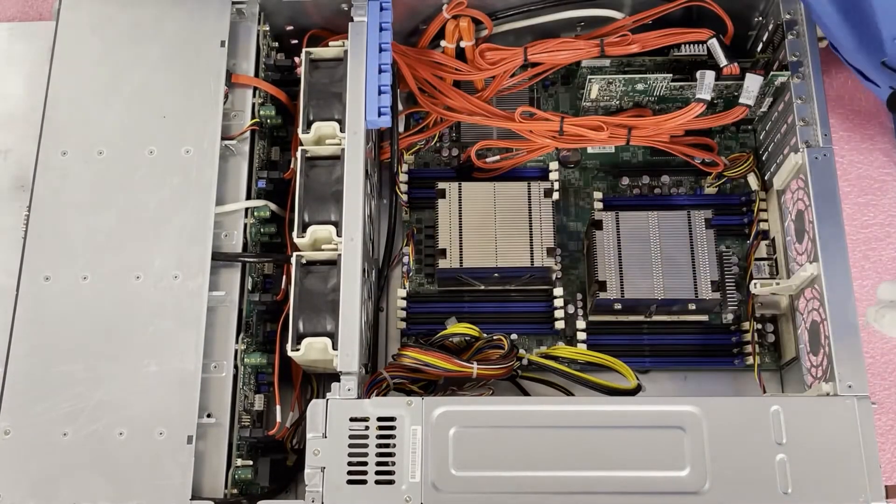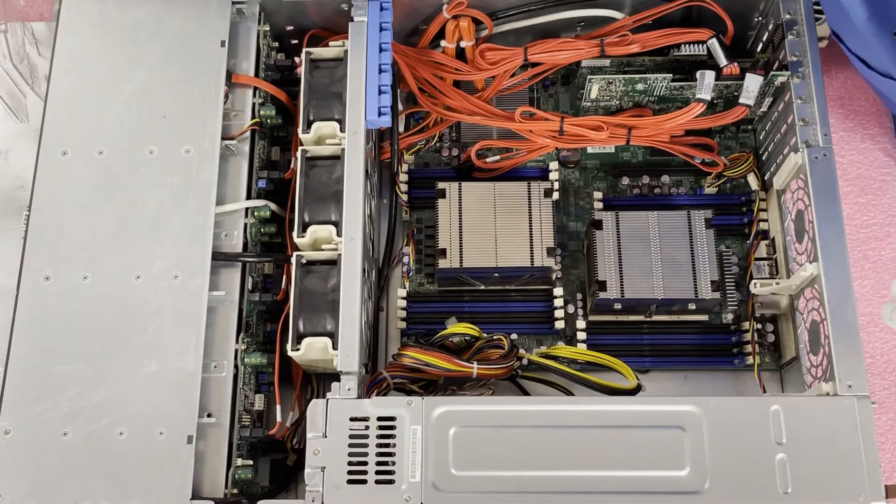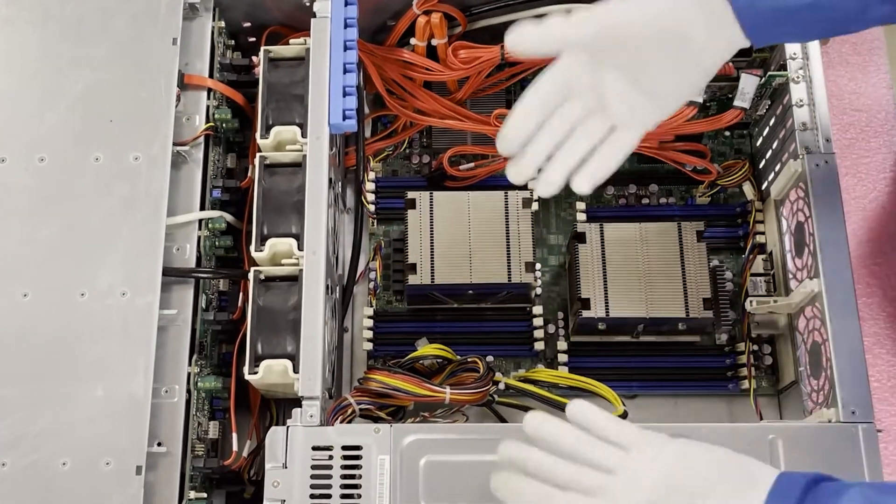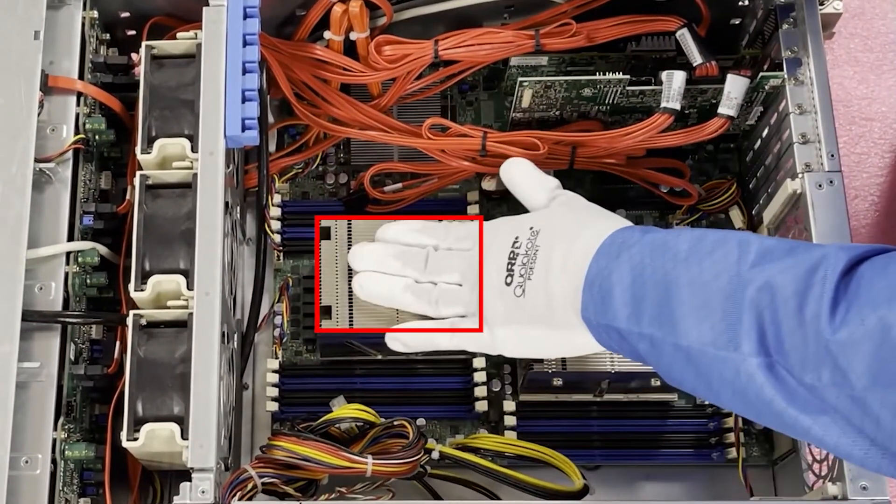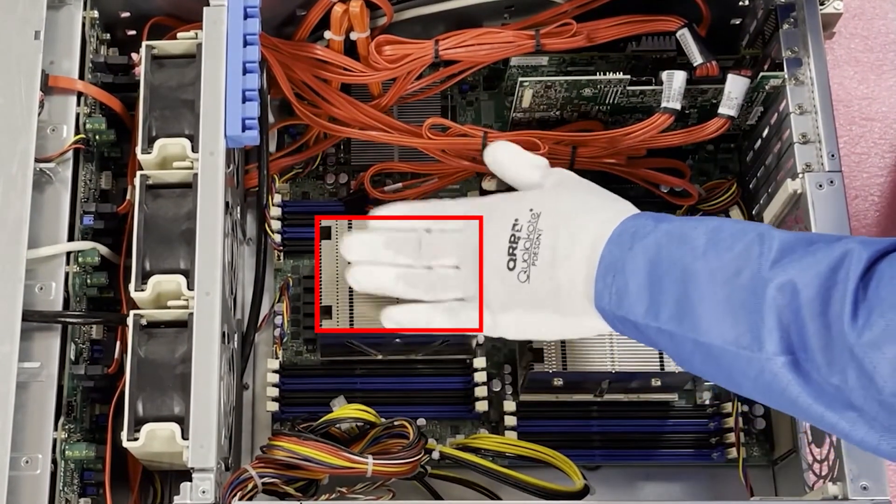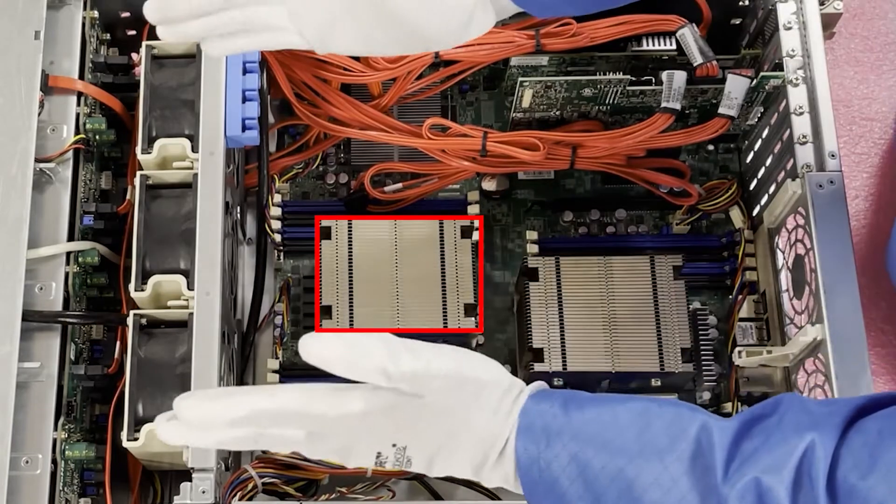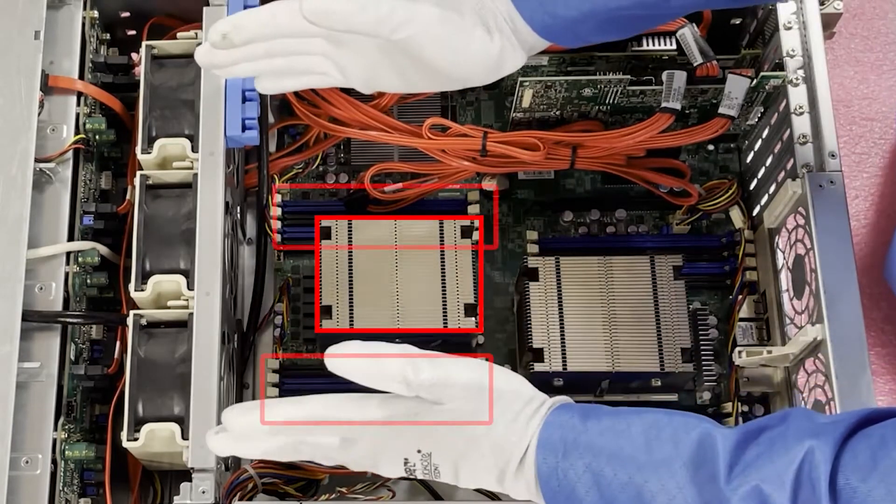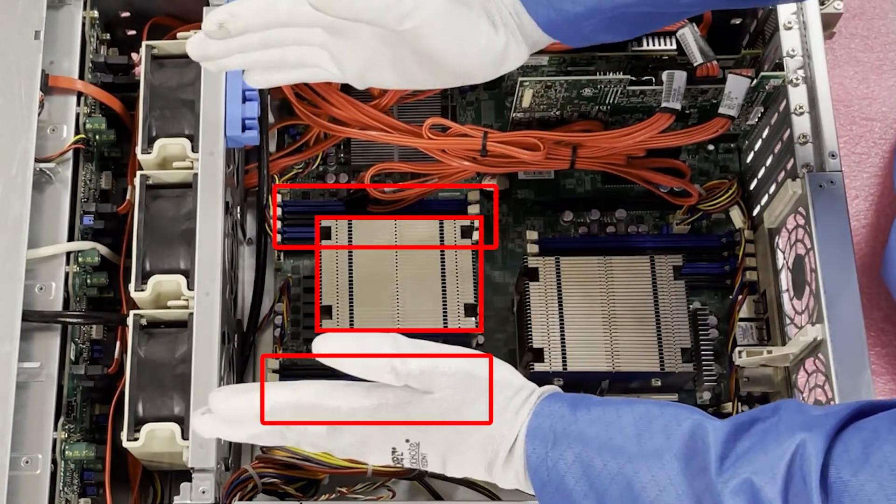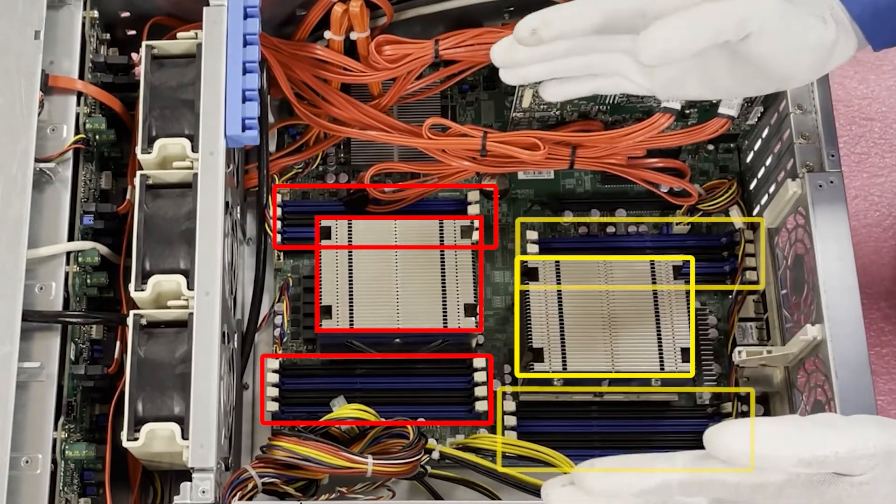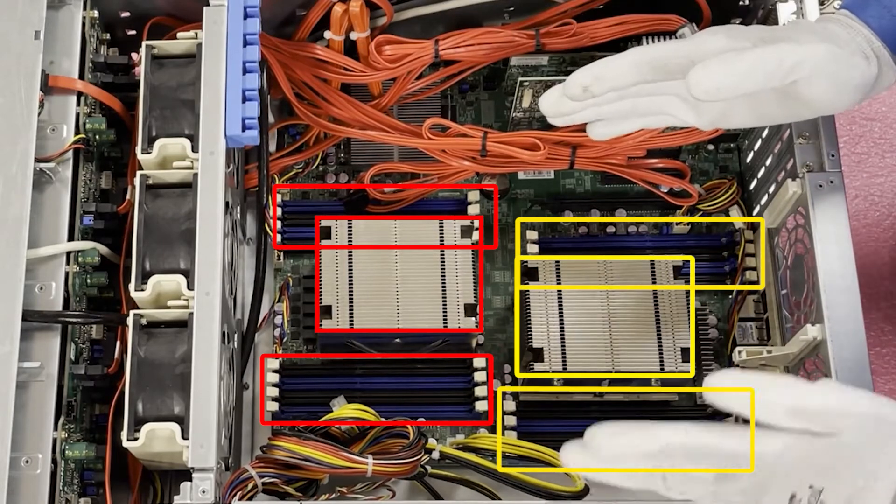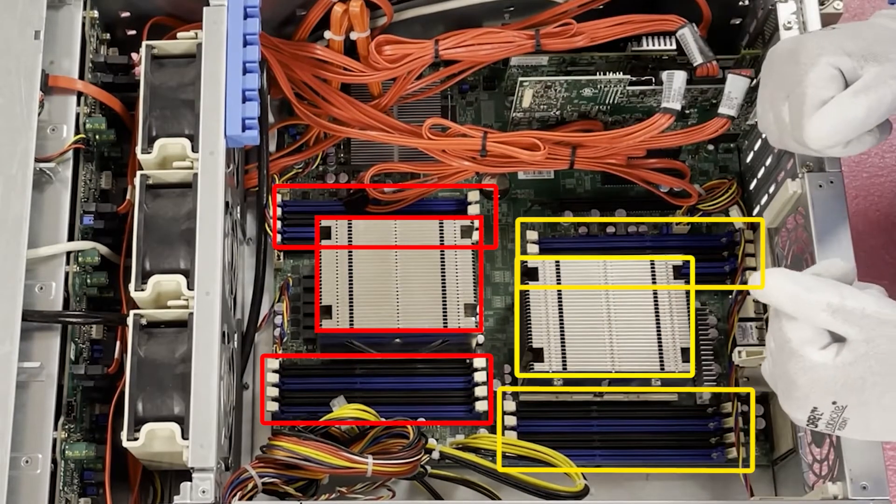So now that we've got the air baffle up, we have access. Okay, so this is CPU 1 and CPU 1 controls the eight DIMM slots over here. This is CPU 2 and CPU 2 controls the eight DIMM slots back here.